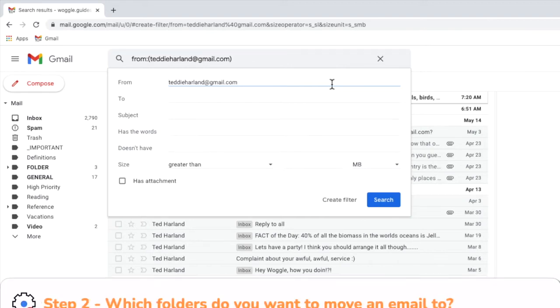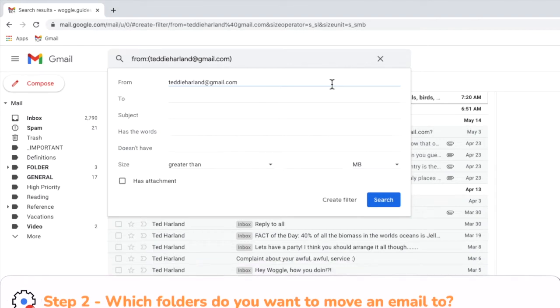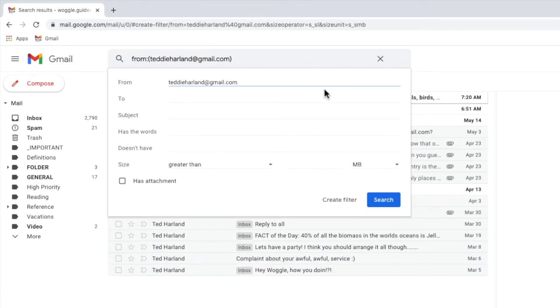We now need to tell Gmail which folder to automatically add emails to from this email address. To do that I'll move my mouse to the bottom of this box and I'll click on the create filter option to confirm I want to use this email address to select emails.